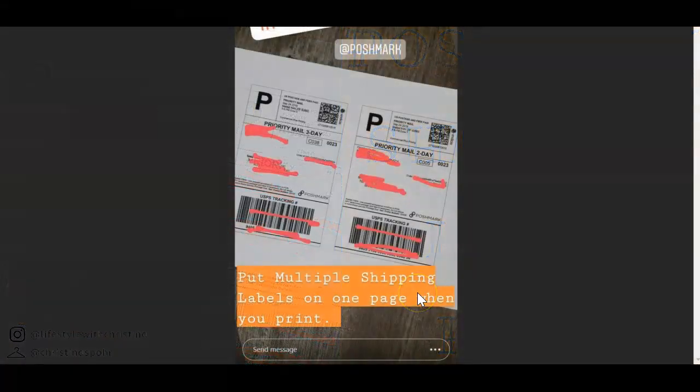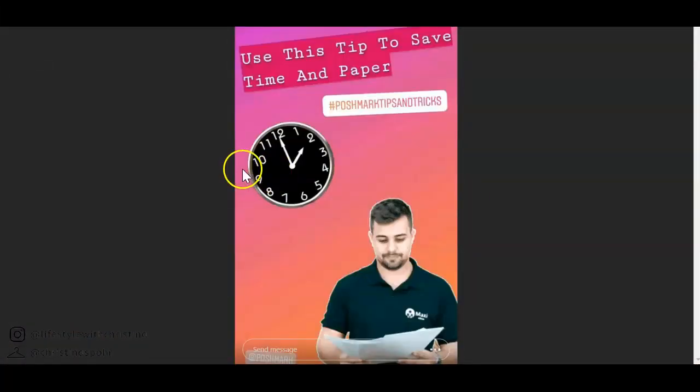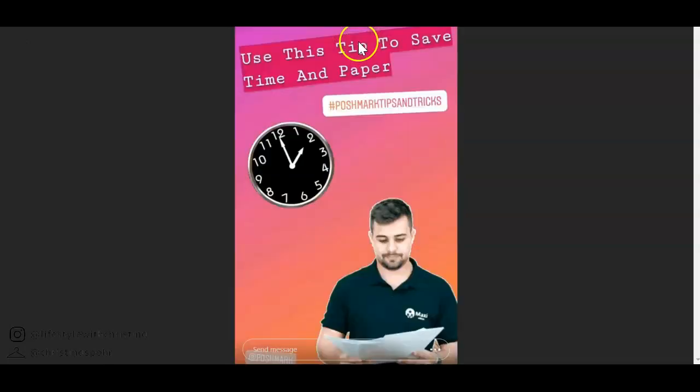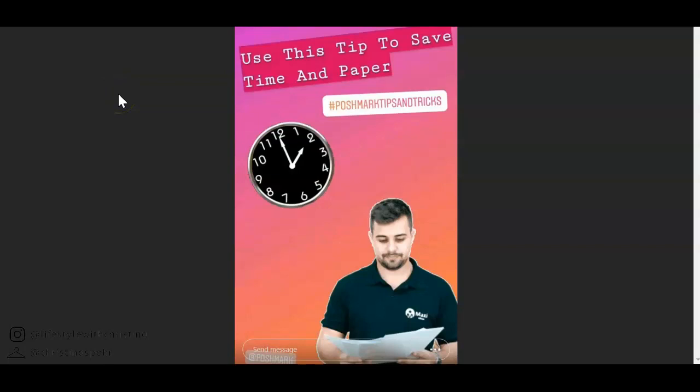In this video I'm going to show you how easy it is to put two shipping labels on a sheet of paper. This was a request for this video that's why I'm making this video. If you are new here my name is Kristina Spohr so make sure you subscribe so you don't miss out on any new tips I do for Poshmark.